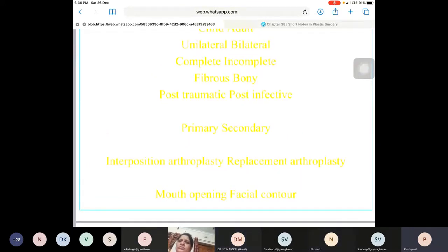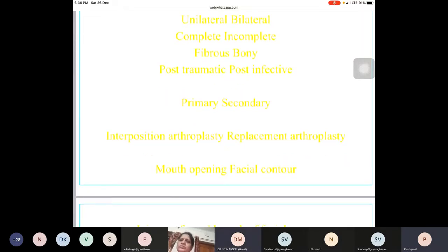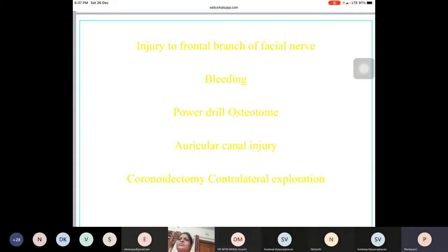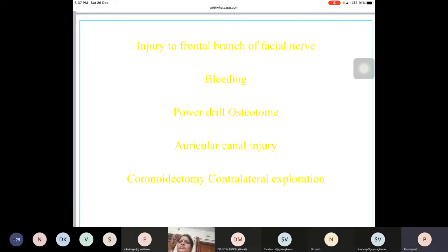When you step down to operate, the main concern is injury to the frontal branch of the facial nerve. The classical description is to start superiorly and remain superior as you go downwards — this minimizes the chances of injury to the frontal branch.